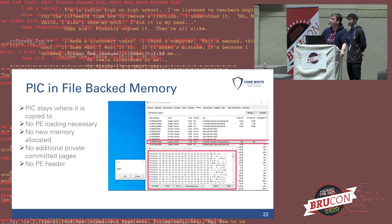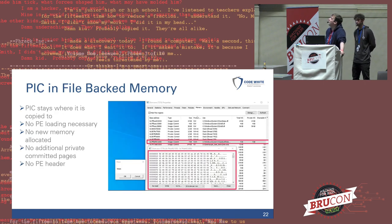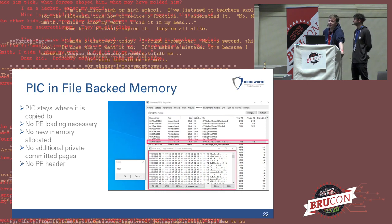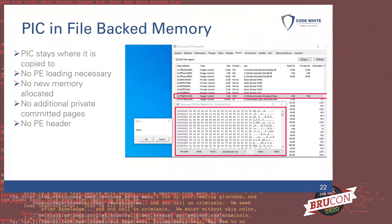Let us take a look at how it looks when we put position-independent code in file-backed memory. I put position-independent code that simply pops a message box into file-backed memory. As we can see, there are no other private committed memory pages popping up, and we don't have a PE header in memory — and there has never been a PE header in memory because we never had to load a PE file. Really, really cool.